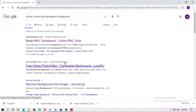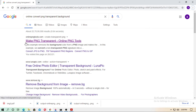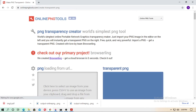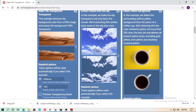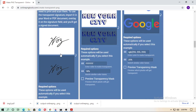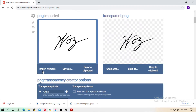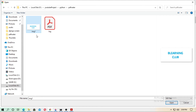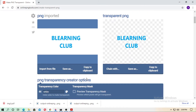Now go to Google and search for 'online converter PNG transparent background'. Click on Online PNG Tools, scroll down, and find the transparent background tool. Upload your PNG file — the output will be a transparent PNG. Just upload the file and click Download.